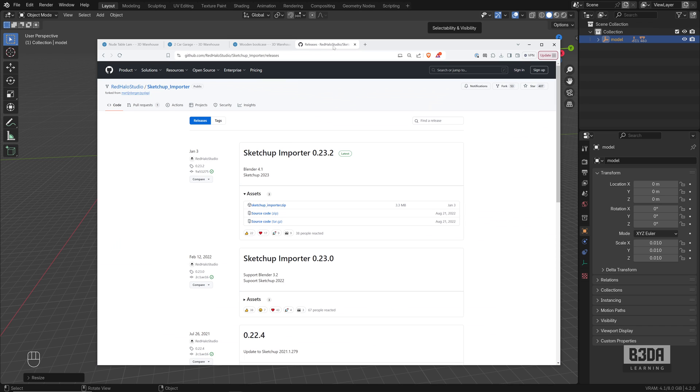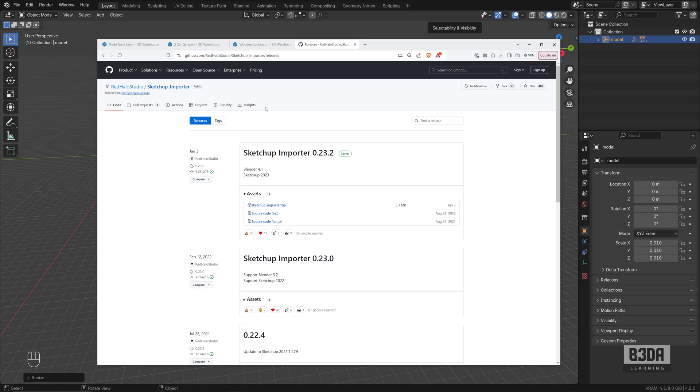And it's this one right here. It's the best option to import SketchUp files right now. It's from Redhalo Studios. I will leave a link in the description in case you want to download this add-on. It will give you the option to import SketchUp files directly to Blender. So I will download this one first and install the add-on in Blender.